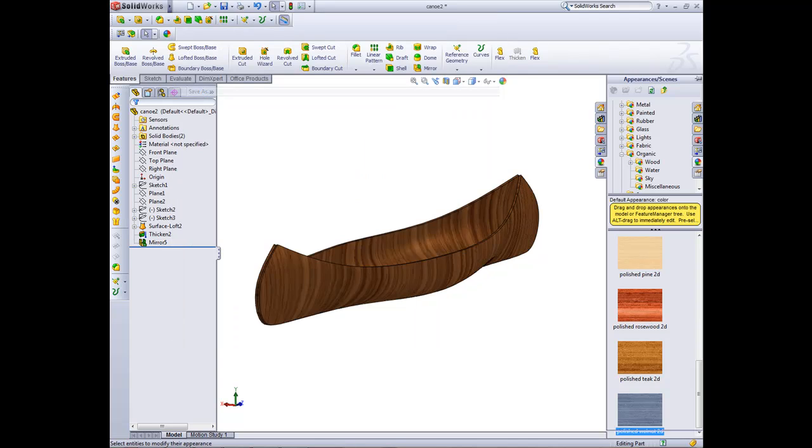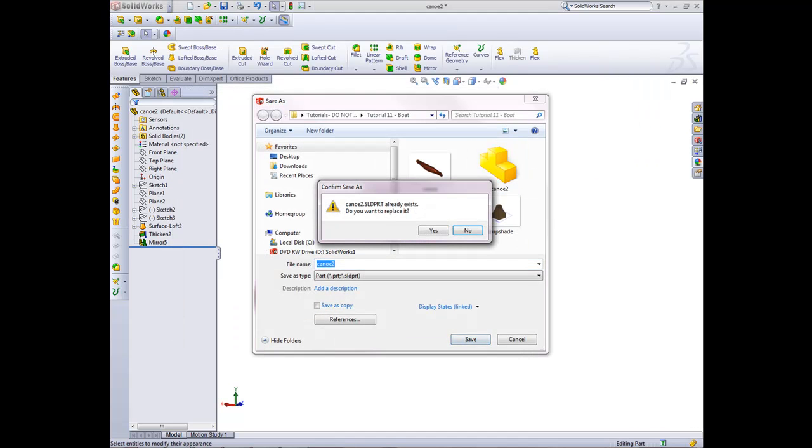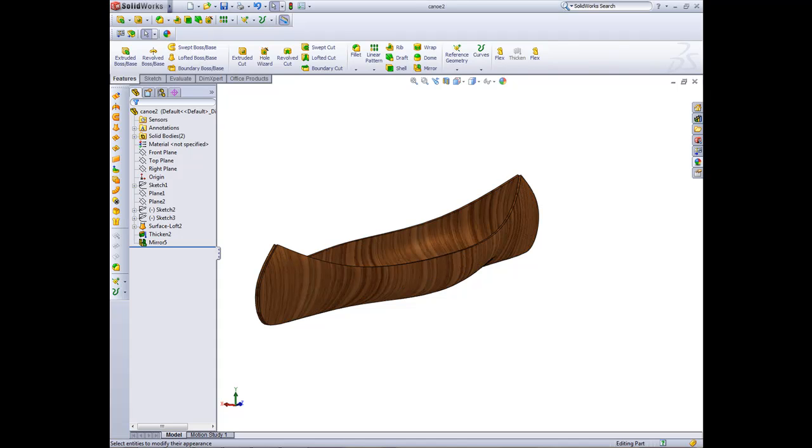Save as canoe2, save, yes. And that concludes our how to create a boat within SolidWorks.